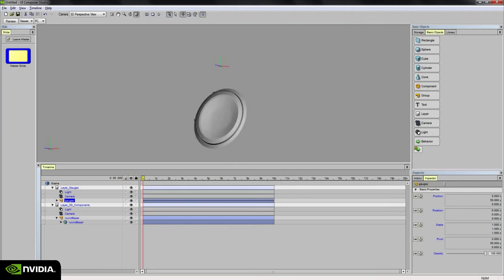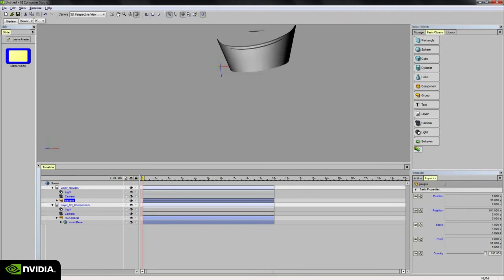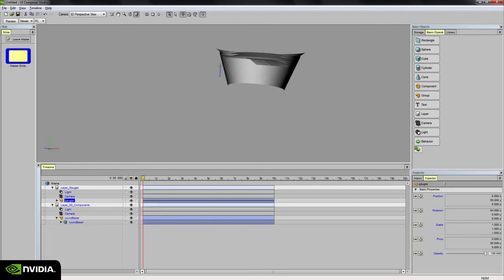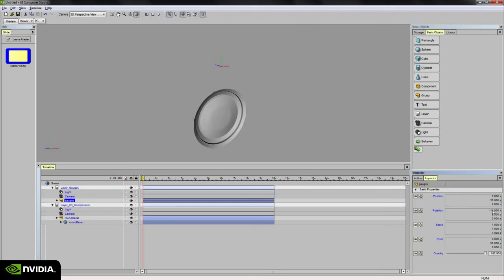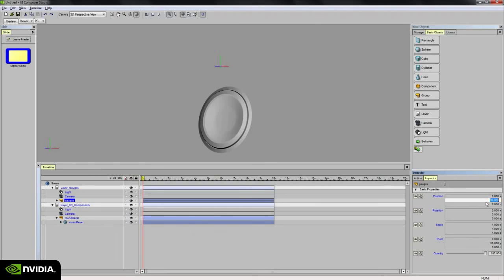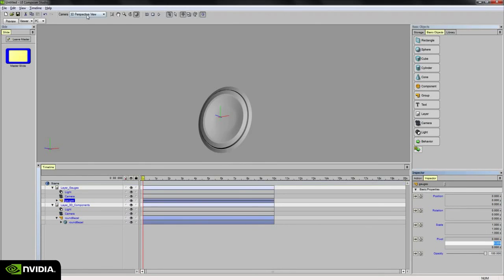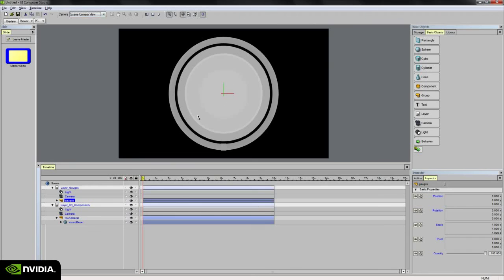So if I wanted to animate this gauge coming down, kind of like a hatch or a lid, that's one way to do it. Just an example. I mean, we don't have to keep it up there. In fact, I'm going to put it back to 0. Let's go back to my scene camera view.